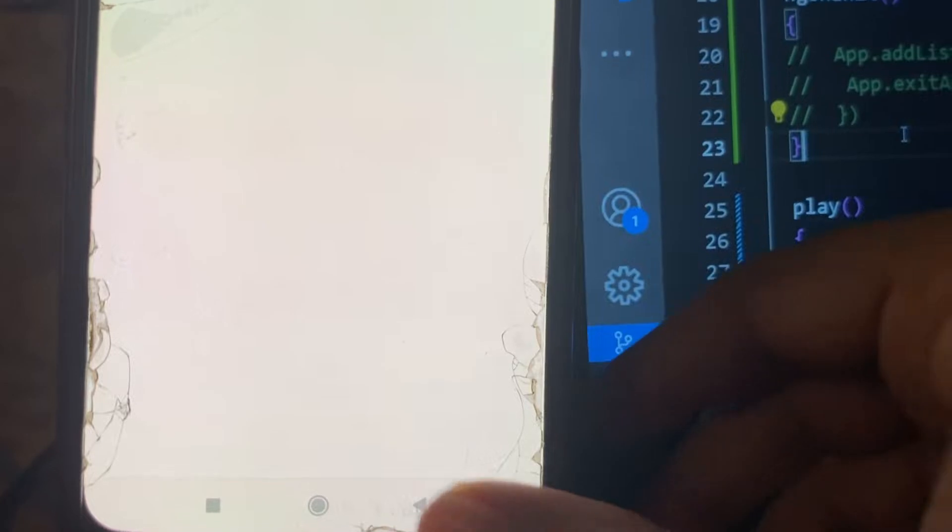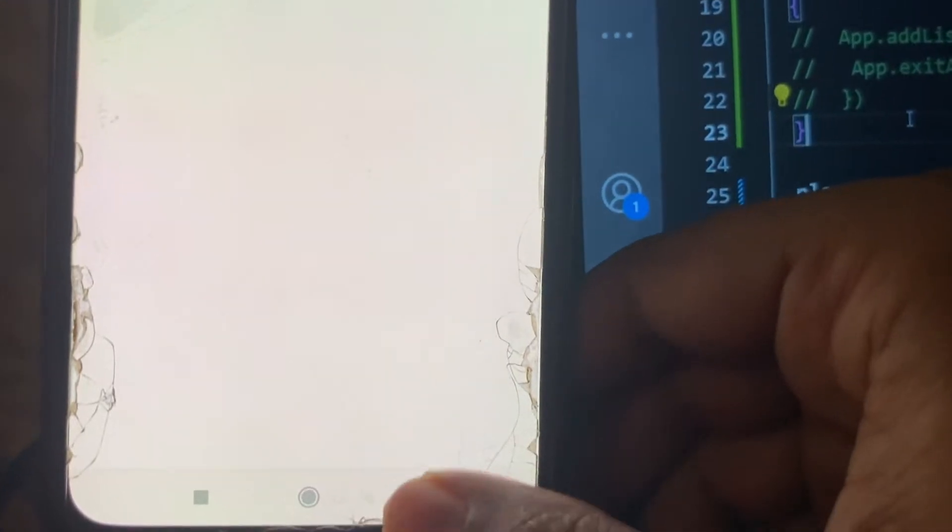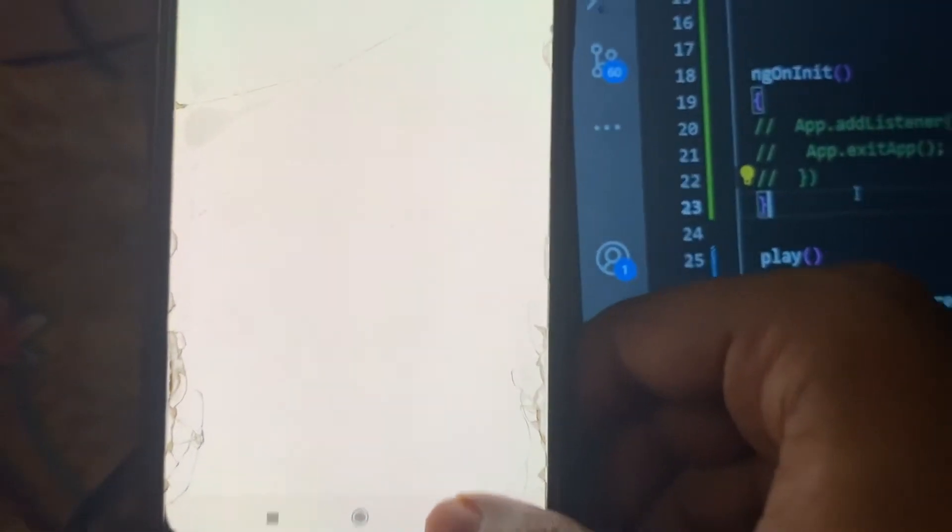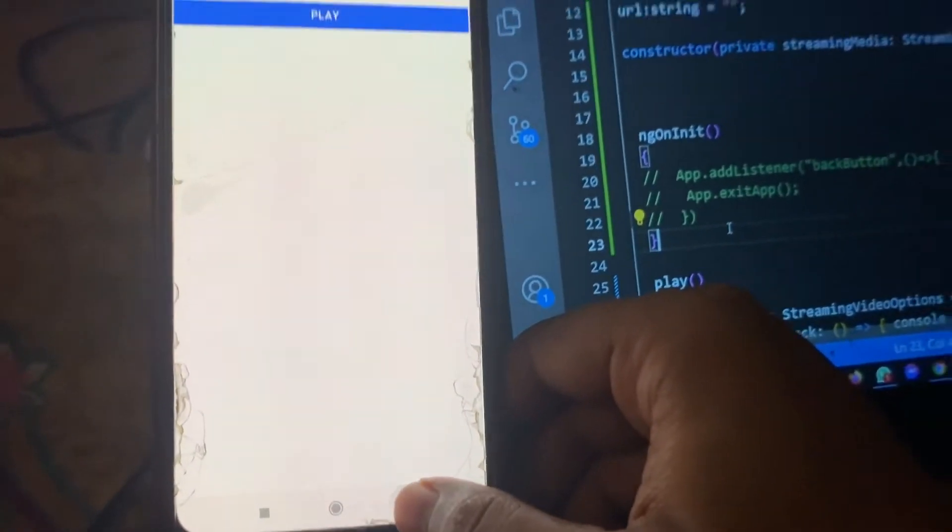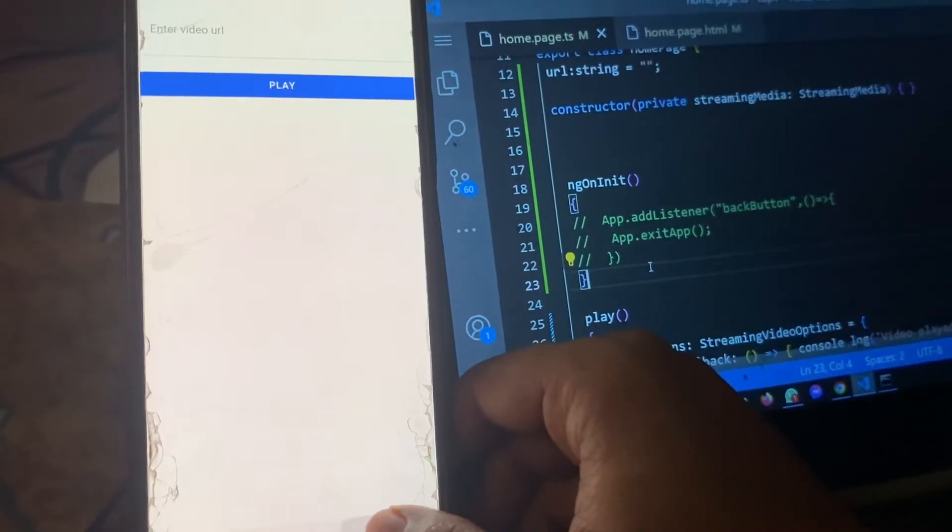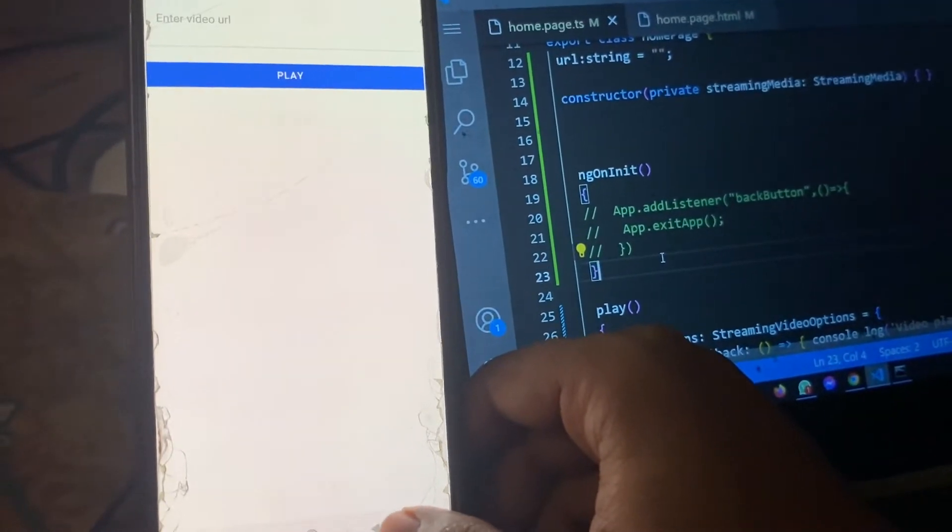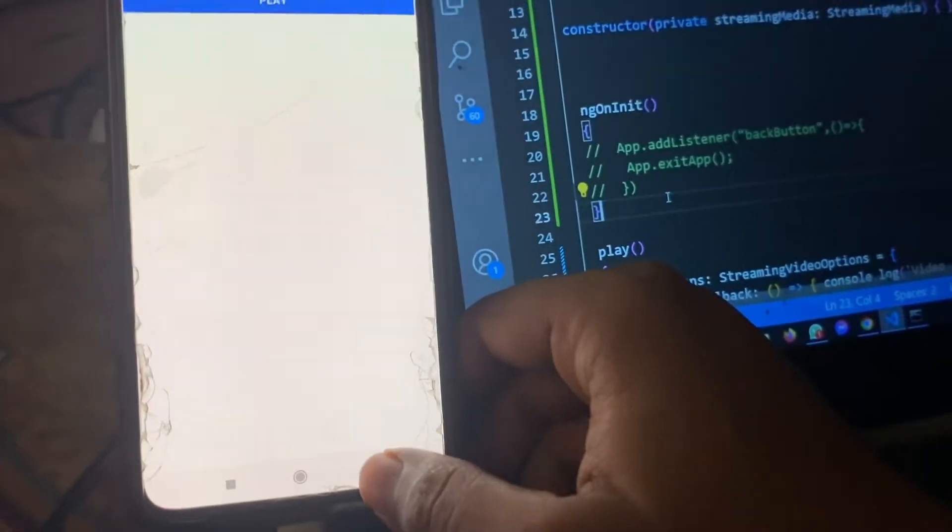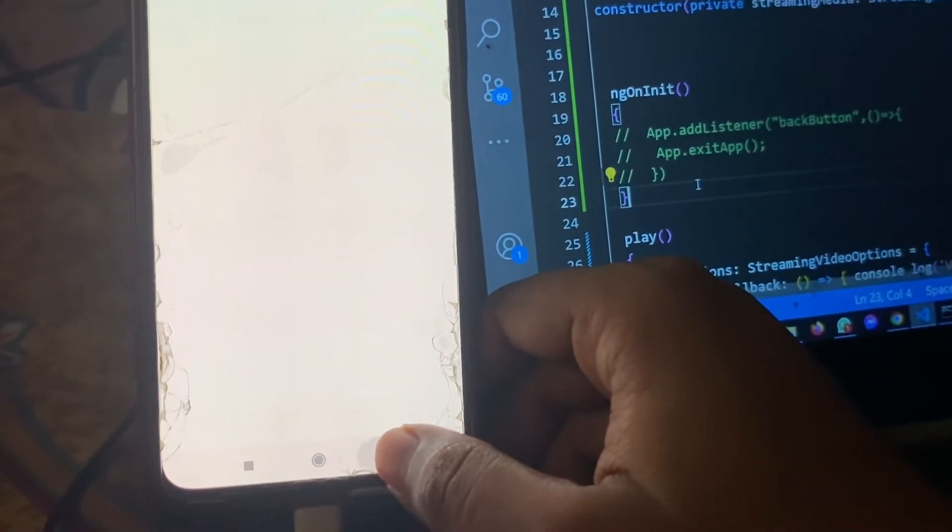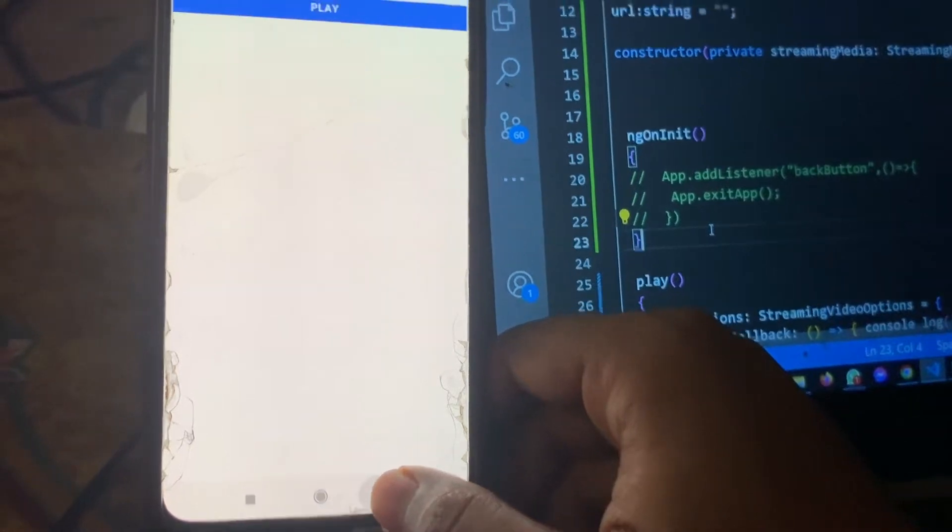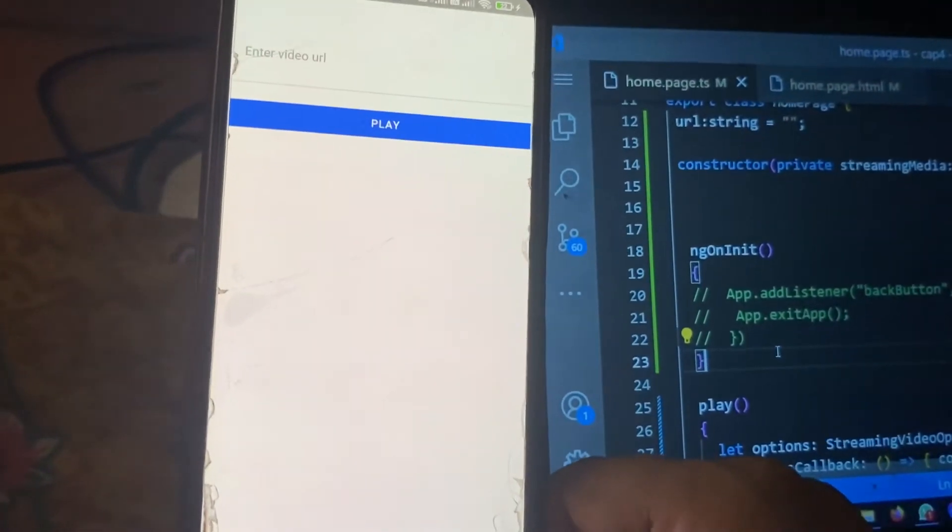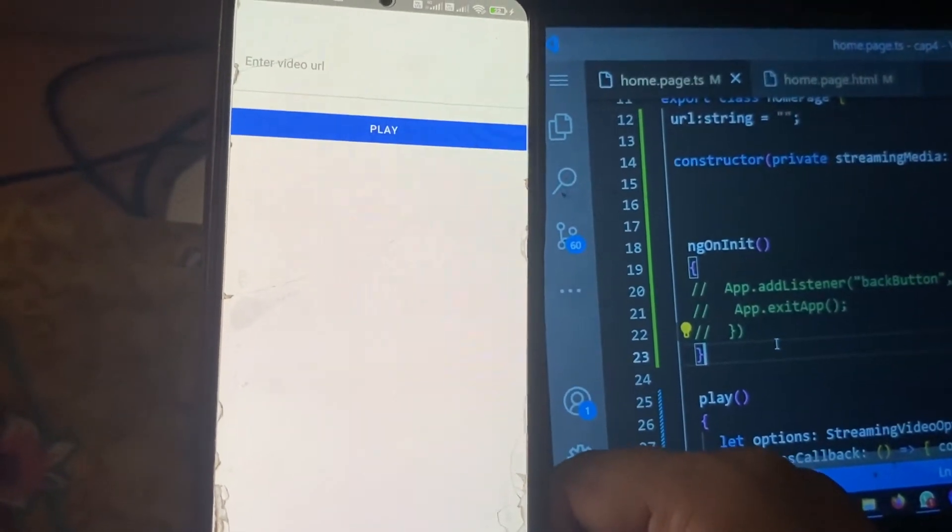So from this Ionic app, when I press the back button it's not closing the app basically. You can see I am pressing the back button but nothing happens.